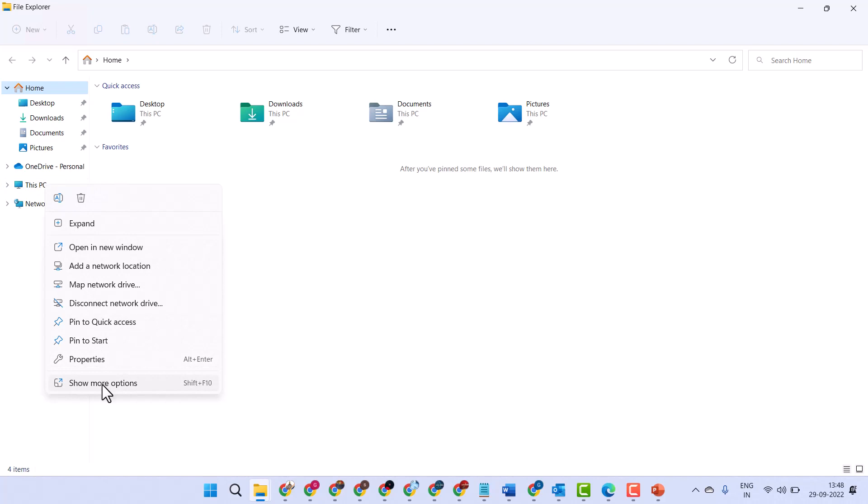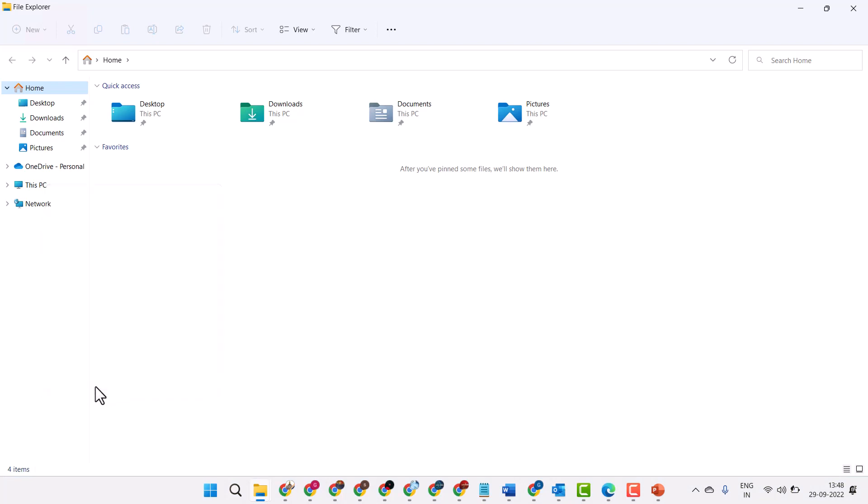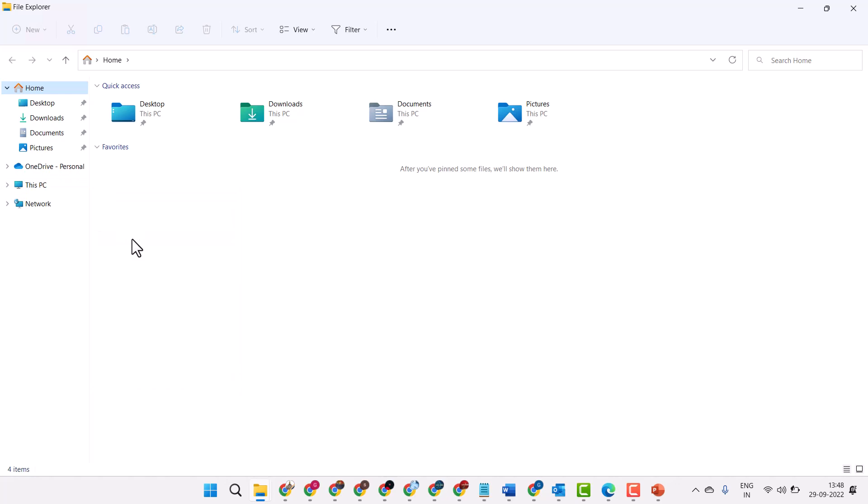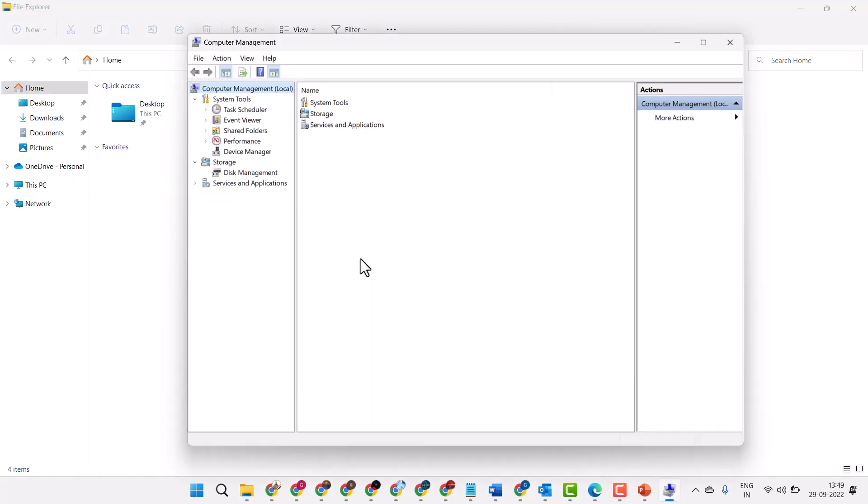Click on Show More Options, click on Manage, then double-click on Disk Management.